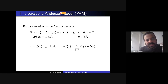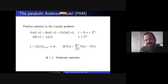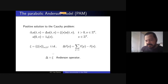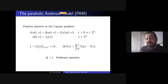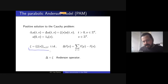You can already see where the word 'parabolic' comes from: this is a parabolic equation. The word 'Anderson' comes from the operator on the right-hand side — the sum of the Laplacian and the multiplicative field — which is called the Anderson operator in solid state physics, a type of Schrödinger operator. This is a linear equation, but the fact that we take a very disordered random potential makes it interesting.